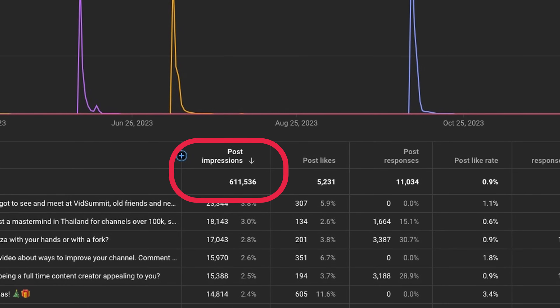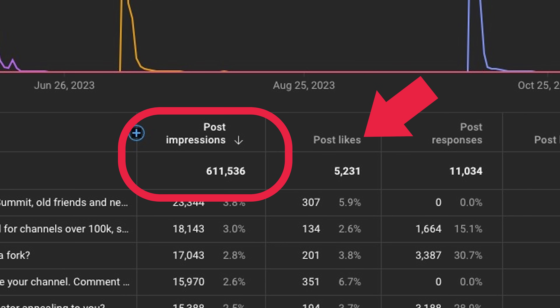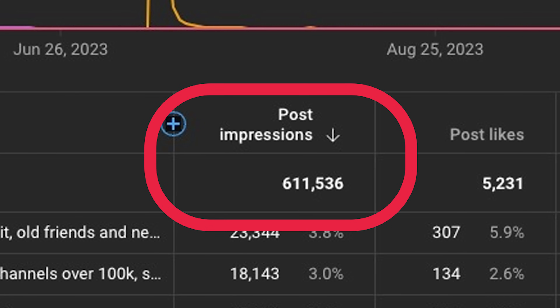Just to be clear, an impression on YouTube is when YouTube shows it to somebody on the platform, so when you see impressions that is equal to the people that have seen that post. For example, I've only gotten a little over 5,000 likes on my posts in the last year, but over 600,000 people have actually seen them. I guess I should make an image of some kind to post in there to remind people to subscribe to my channel, because that's a lot of people — and maybe you should too.